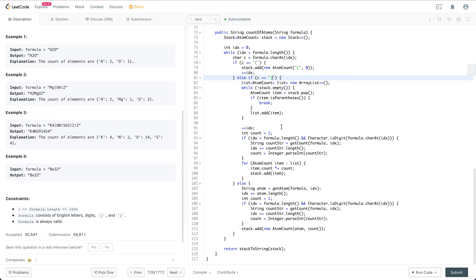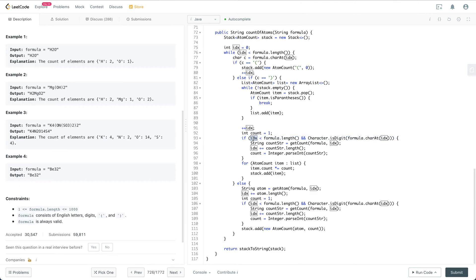For example, for '(OH)2' we don't know the count yet, so we initialize count as one. Then if the current character at the index is a digit, we parse the number that comes after the closing parenthesis by calling the getCount helper function.